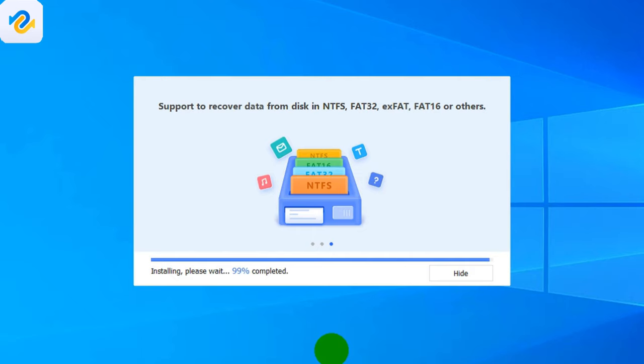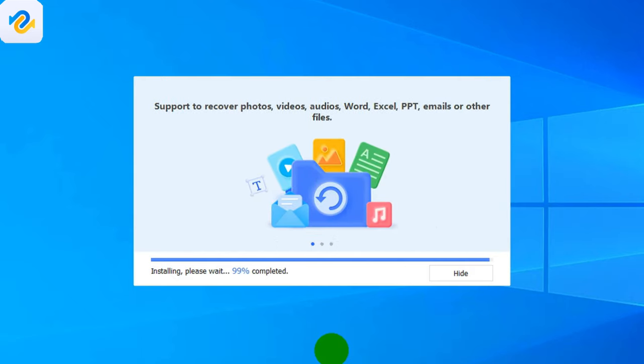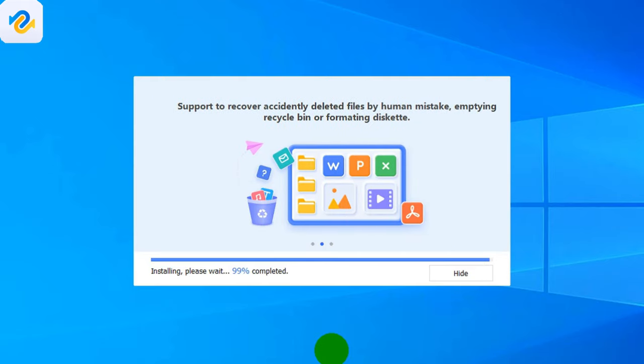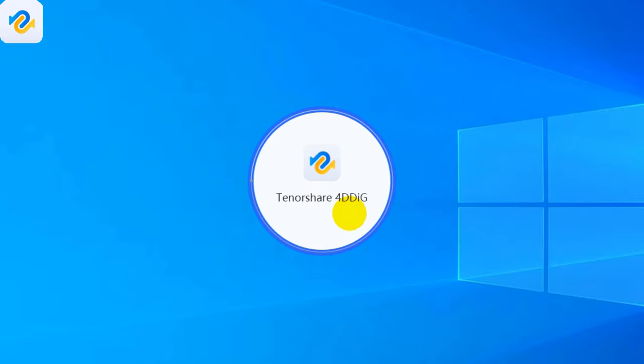Can recover data from internal and external HDD, USB flash drives, memory cards, crashed operating systems with multiple file systems like NTFS, FAT32, EXFAT, FAT16 or others. Okay, the installation is finished, let's start the program.